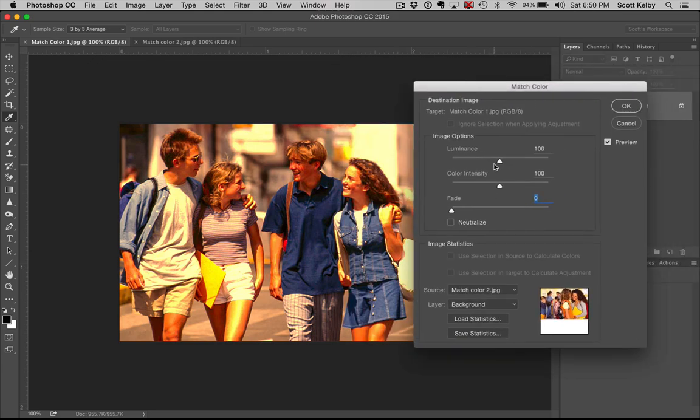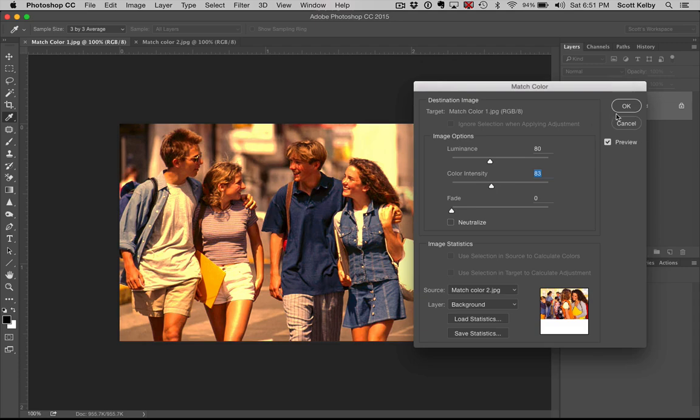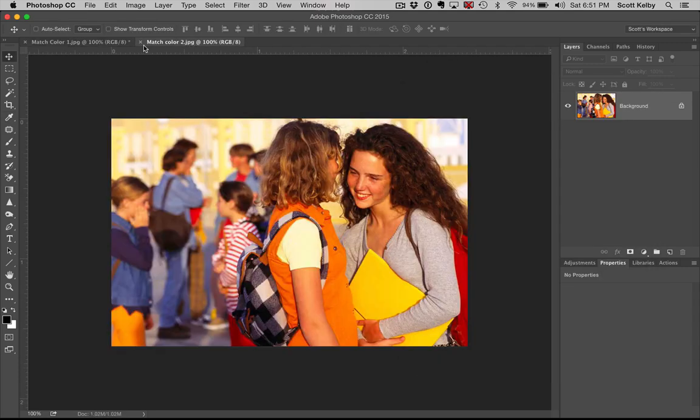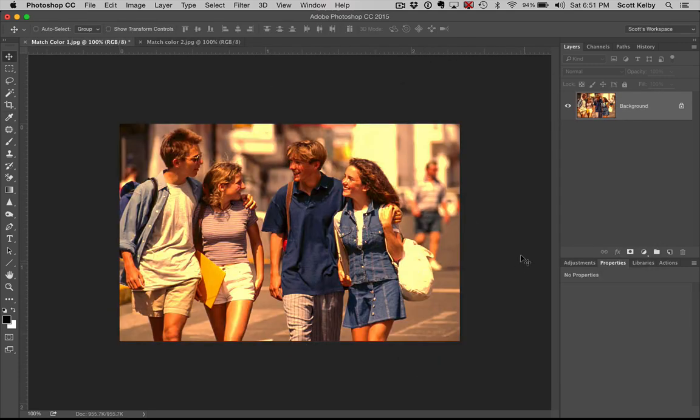And you have some control over the luminance or the intensity if it gets a little too crazy, and you just click OK, and it picks up the colors from there and puts it there. So there you have it, a little Match Color-a-roonie.